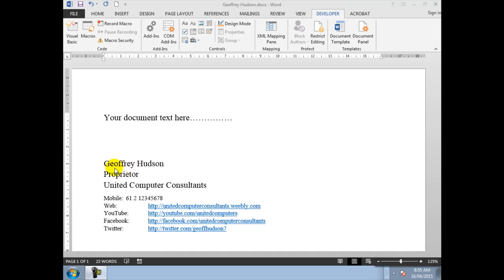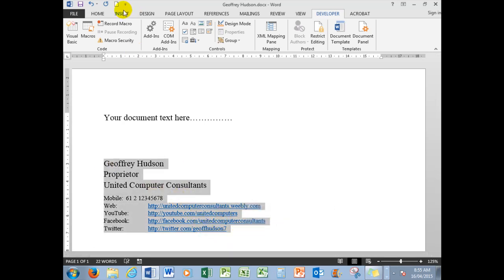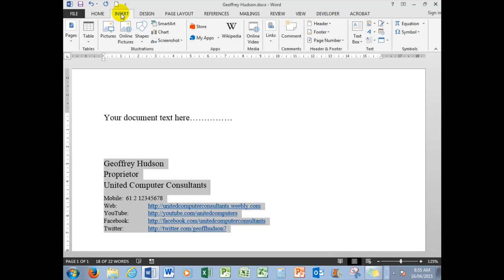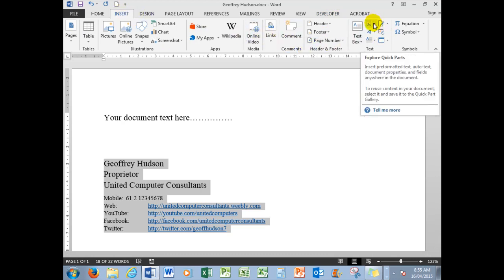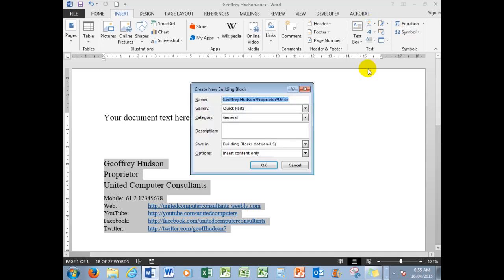It works like this: first of all, I'm going to select my signature and the information, and then in the Insert command, I'm going to go to the Quick Parts gallery and save selection to the Quick Parts gallery. Because of the size of my screen, you'll more than likely see Quick Parts gallery here in the text group.